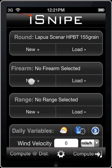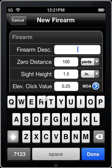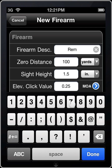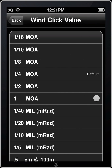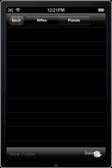And we'll go ahead and set up a rifle quickly. We'll change the windage clicks to 1/8th and leave the elevation at a quarter minute. Sight height is 1.5, we're good. We'll go ahead and save this in our rifle section.